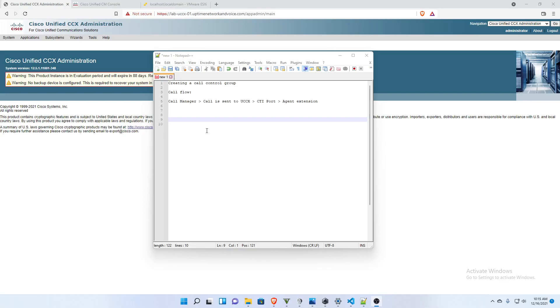We are going to get a full-blown call center application running with a script where it can be called and delivered to an agent. But I want to break that up into a couple of videos because there's some more preparation we need to do first. And that is, the first thing is creating a call control group.